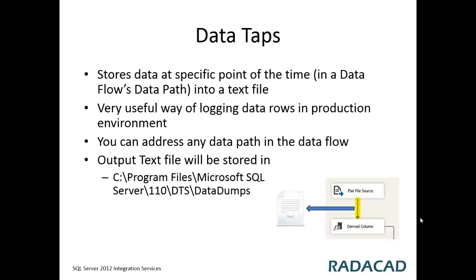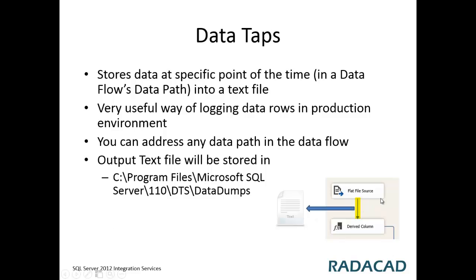Data taps store specific point in time data streams into flat files. If you have a look at this picture, you can specify which data path in which data flow, which package, which container you want to get the data exported, and that data would be exported to flat files.